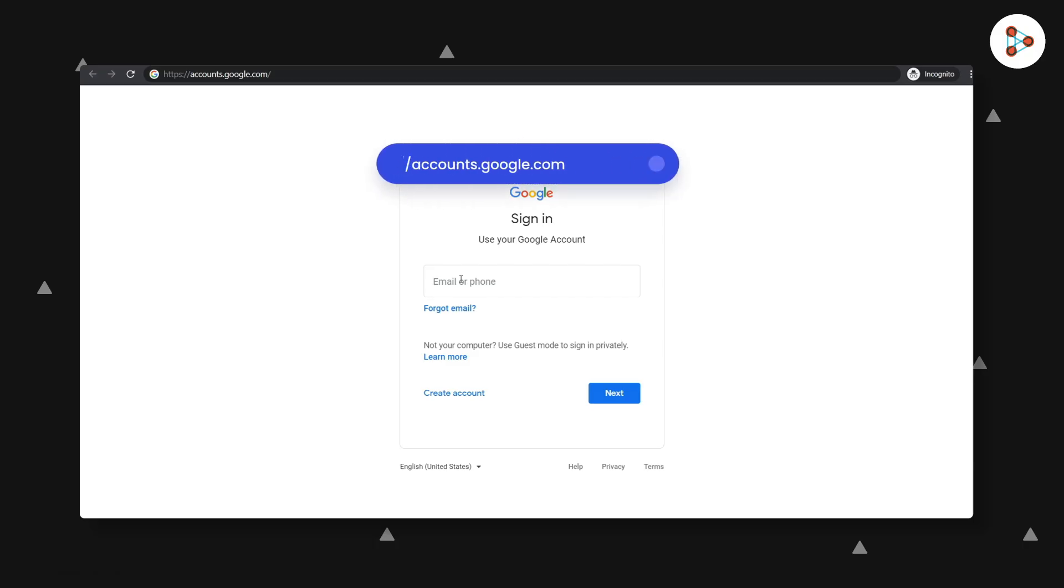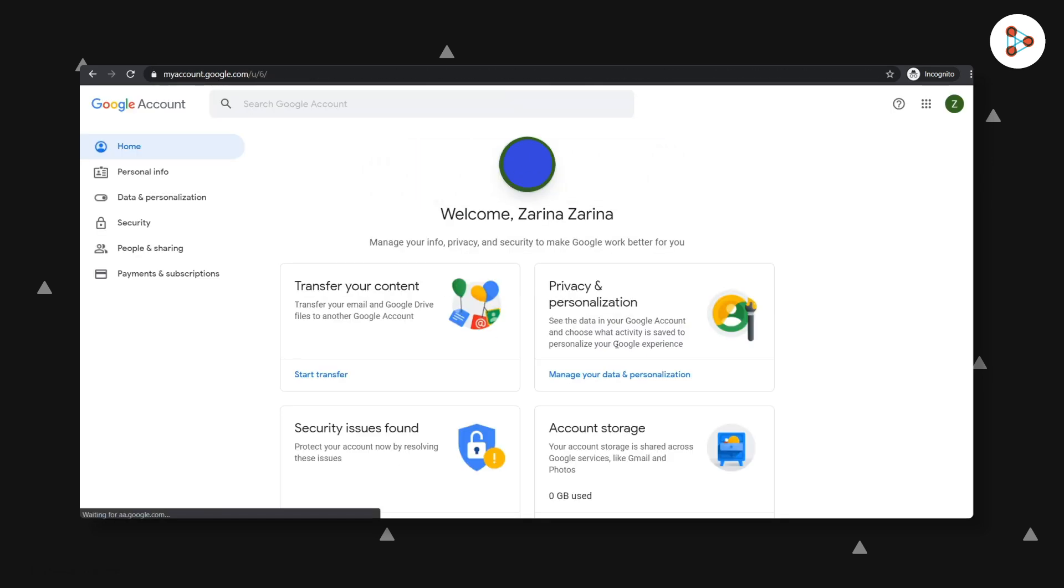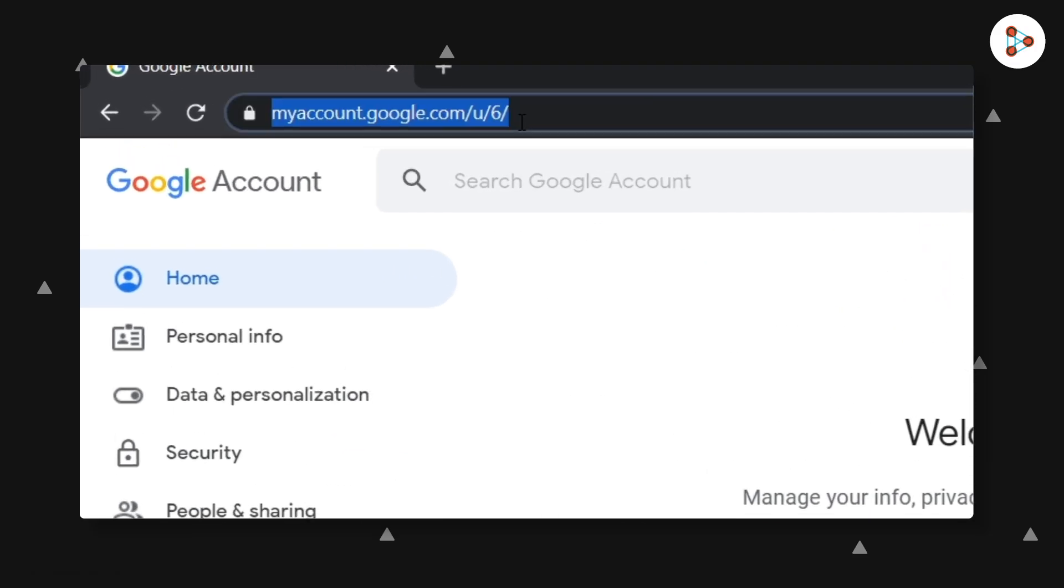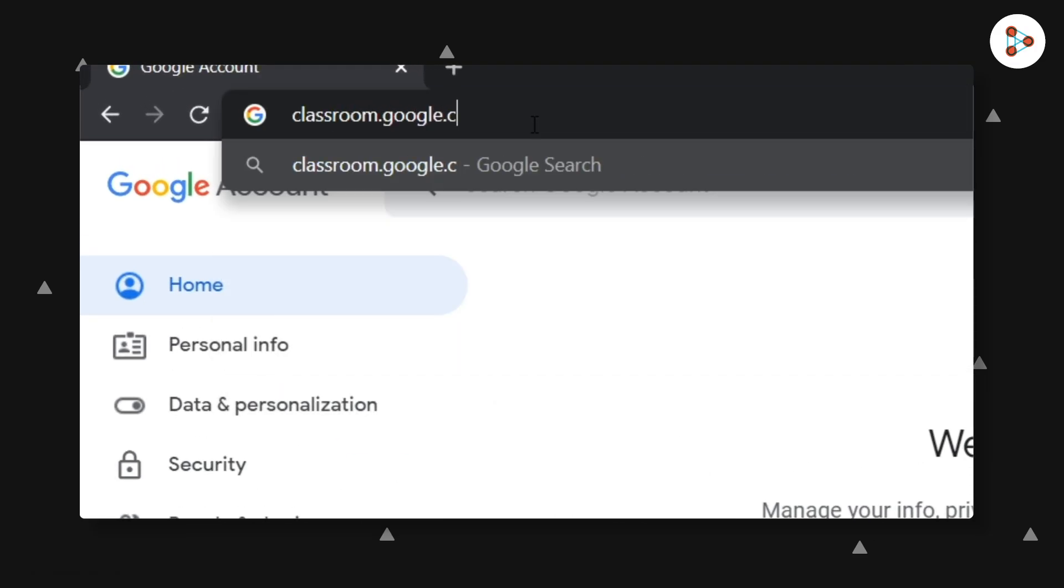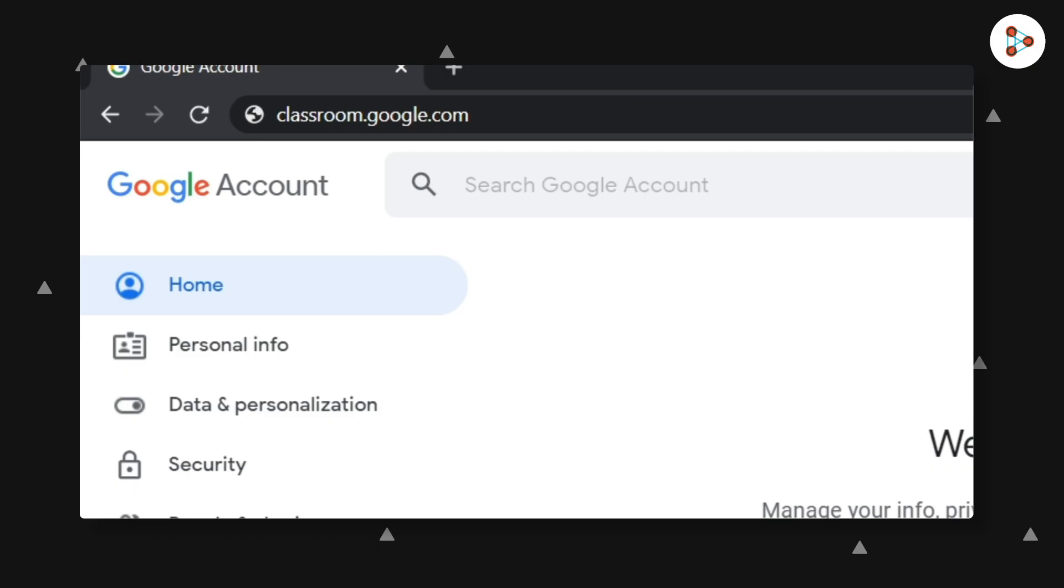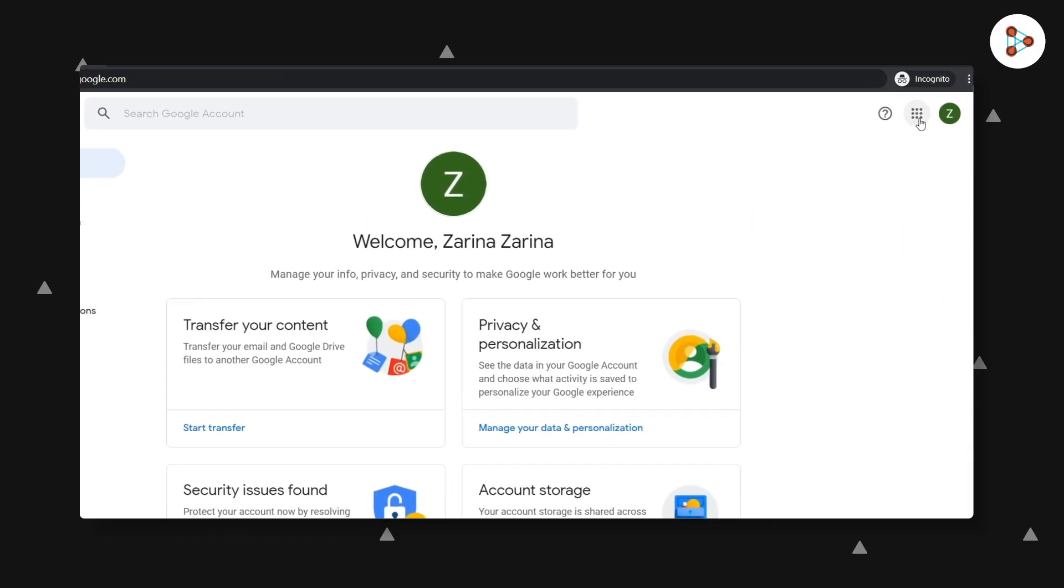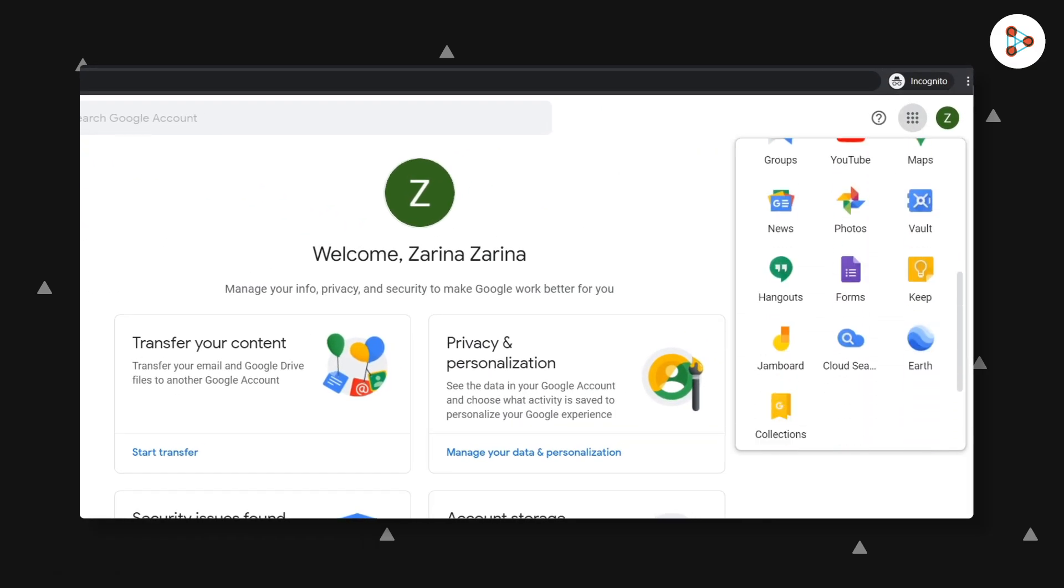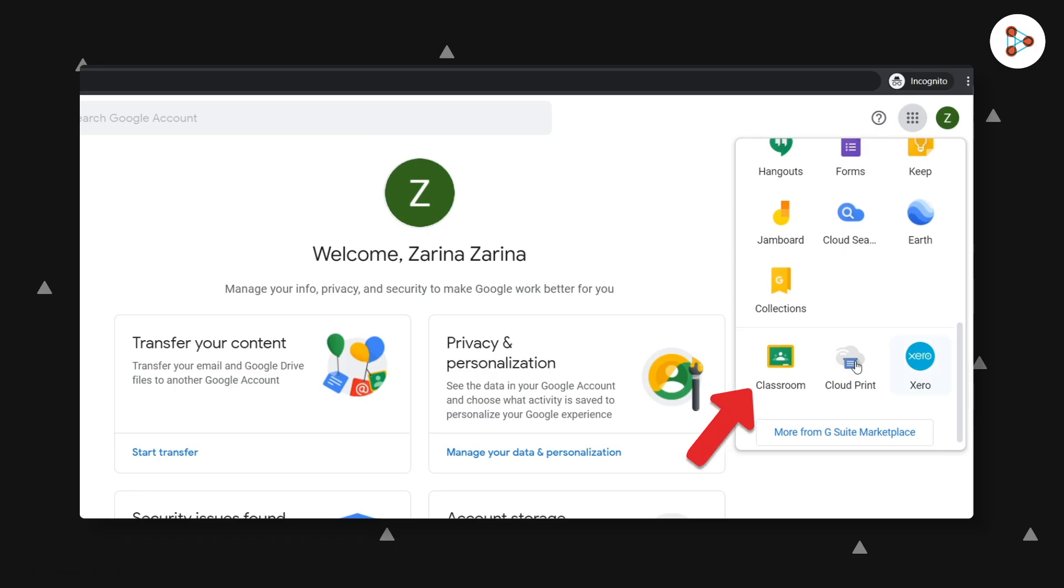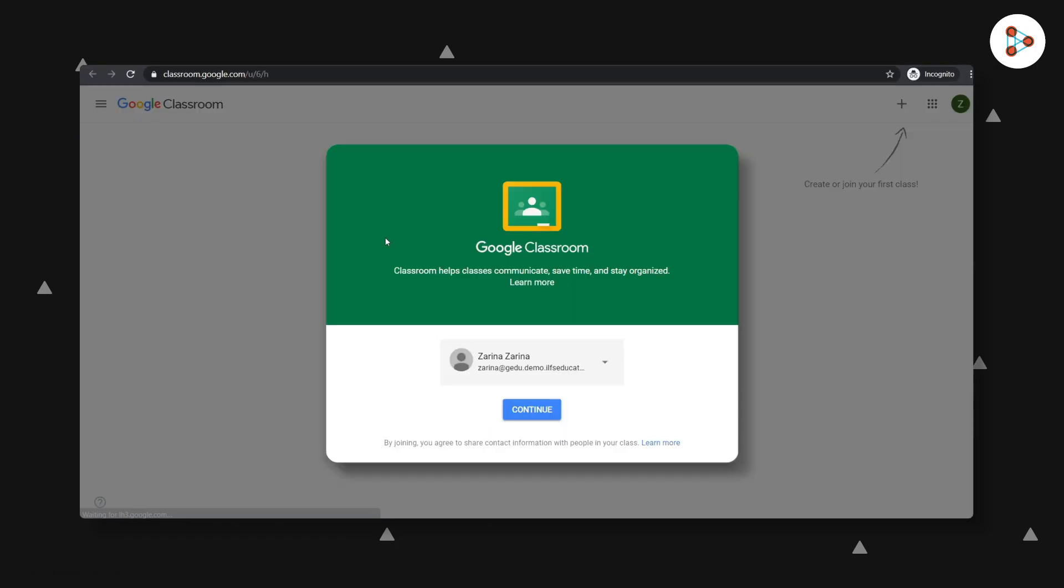First, you can type accounts.google.com in the address bar and login to your Google account. Once you're logged in, there are two ways to see your Google Classroom dashboard. You could either type classroom.google.com in the address bar or click on the app grid you see here, scroll down a bit, and click on the classroom icon. Either way, you will land on your dashboard.